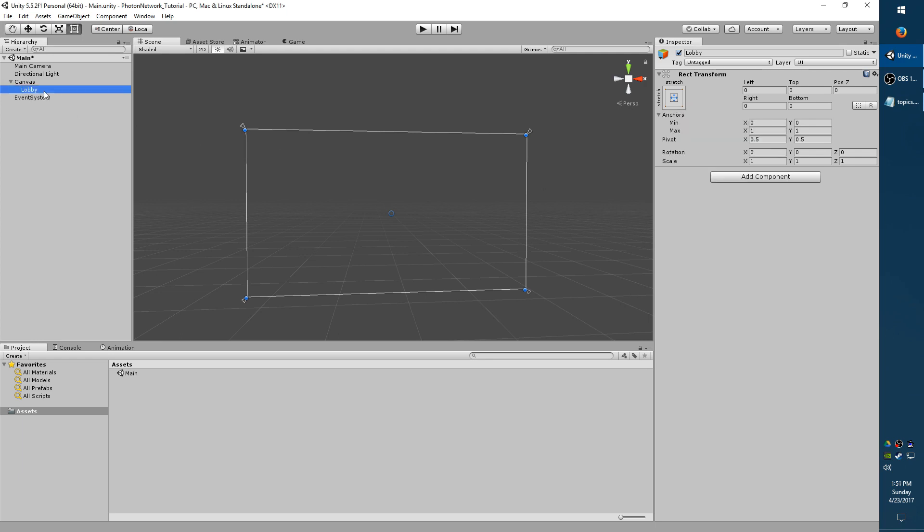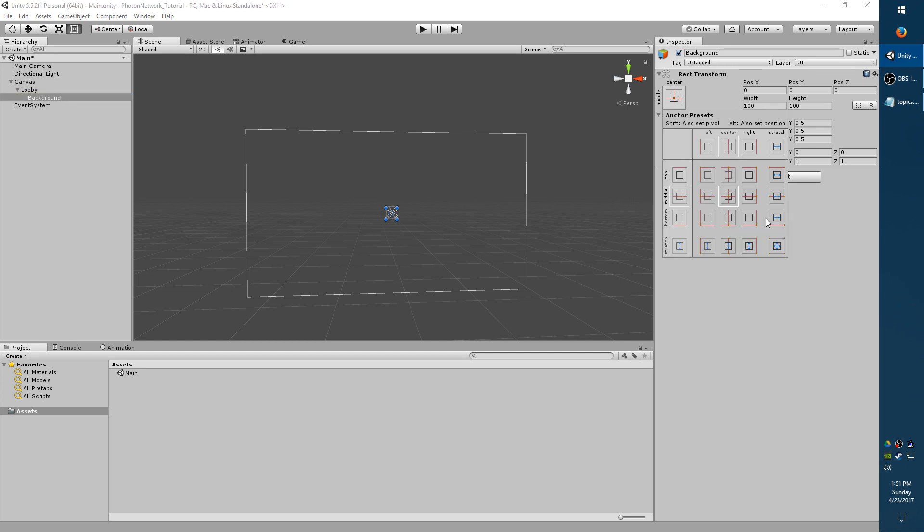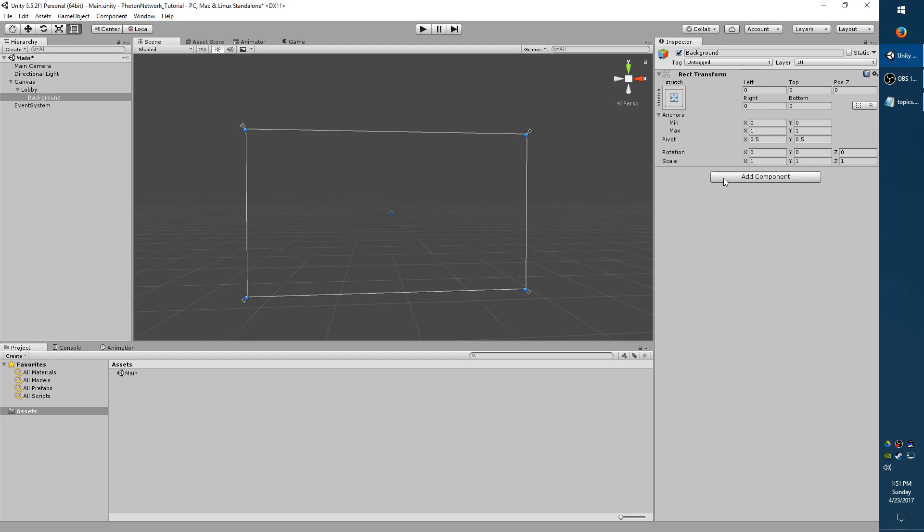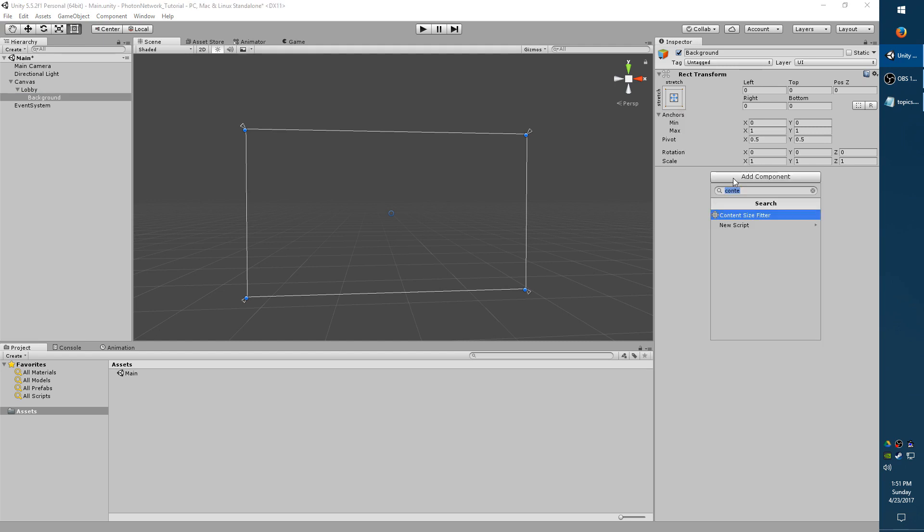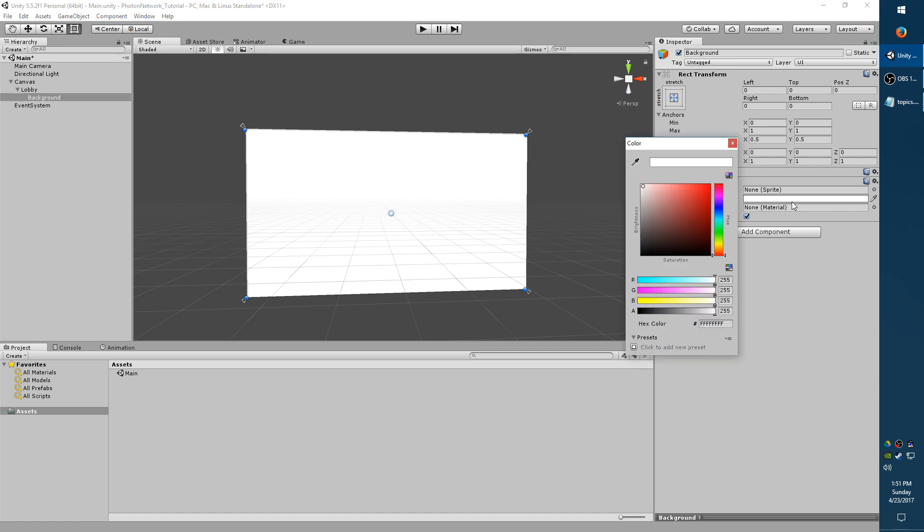I would like to add a background just so we have something to look at. So I'm going to go to Create Empty. I'm going to rename our new object to Background. I'm going to also expand it just like we did before. Left click, Alt click, stretch. And add component, image. And set the color to whatever you like.